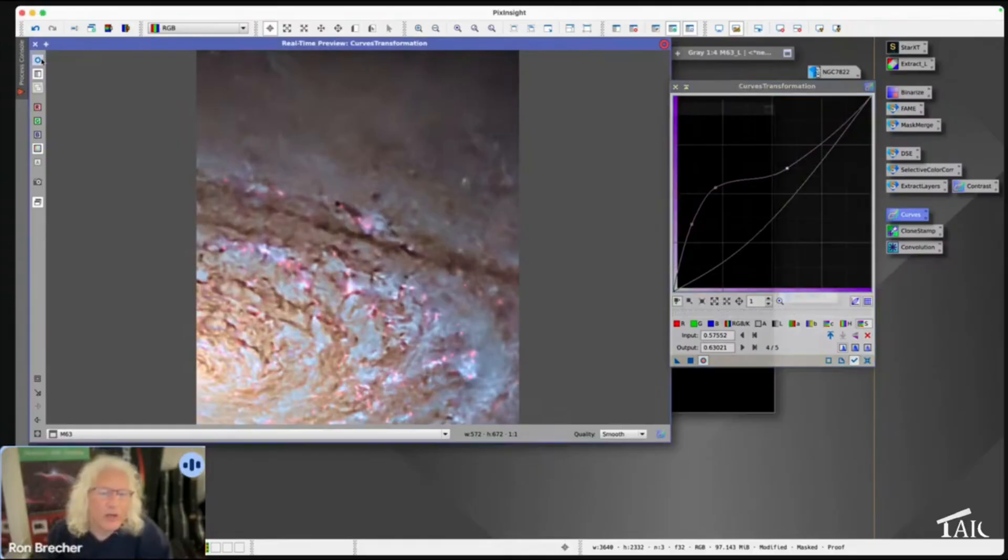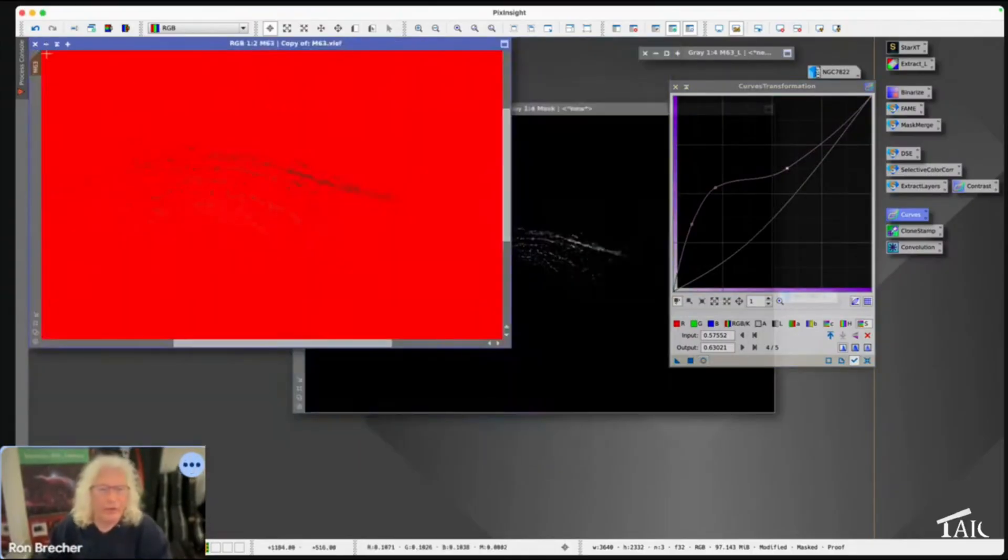That's a pretty nice enhancement to those dust lanes and much more control than you have with just using the script by itself.